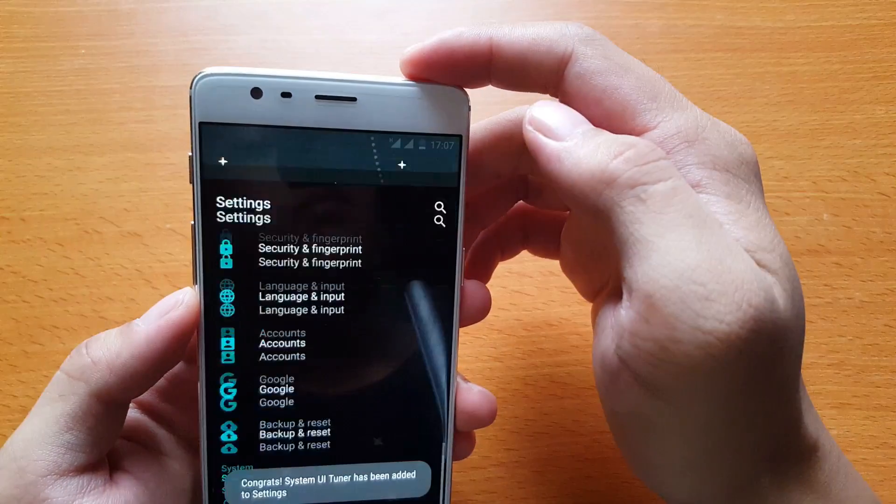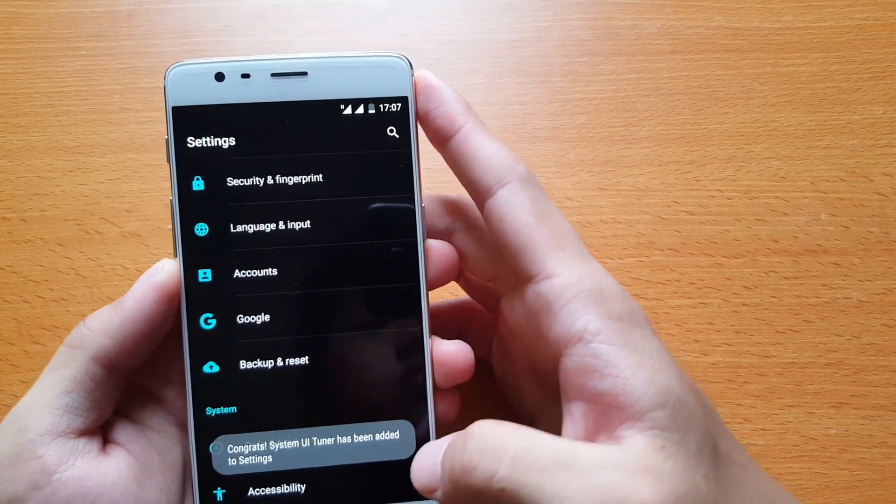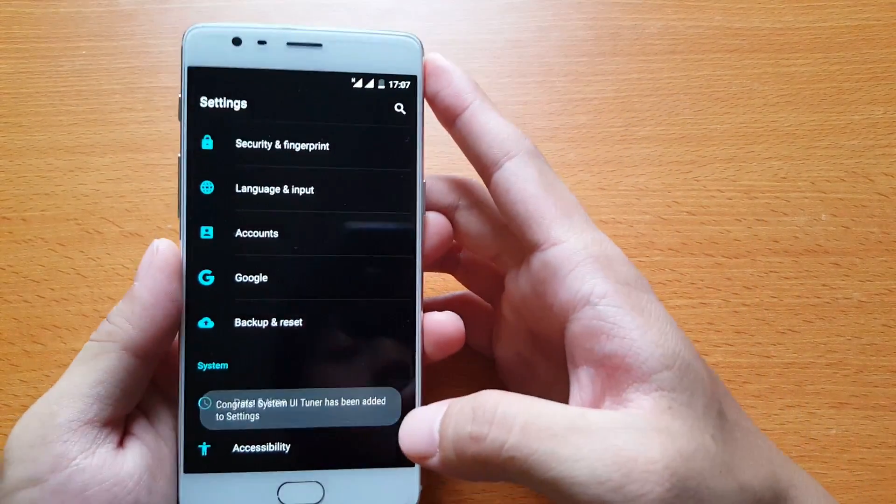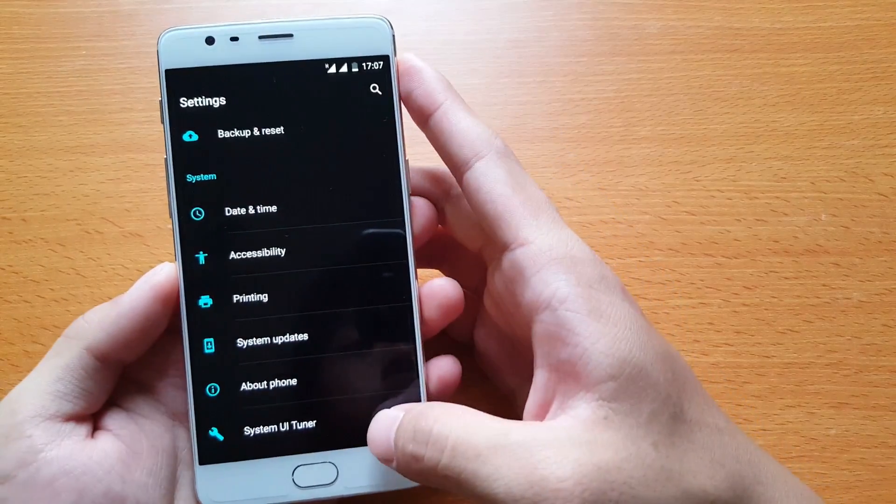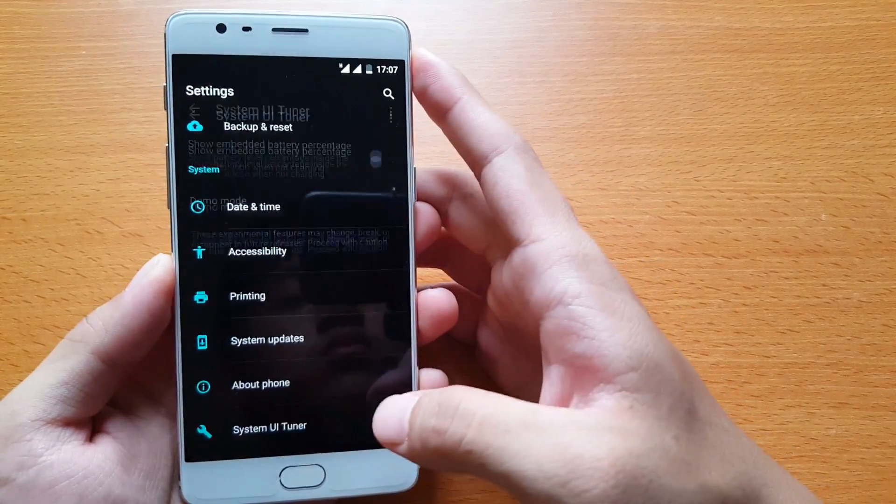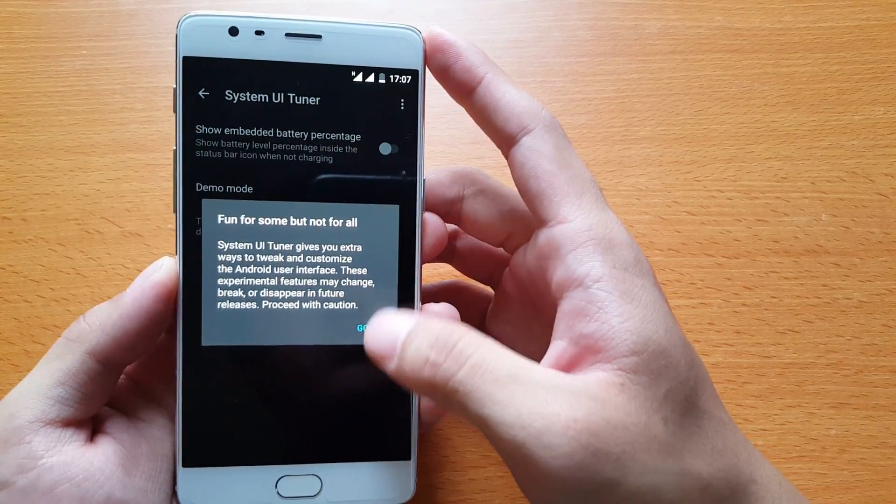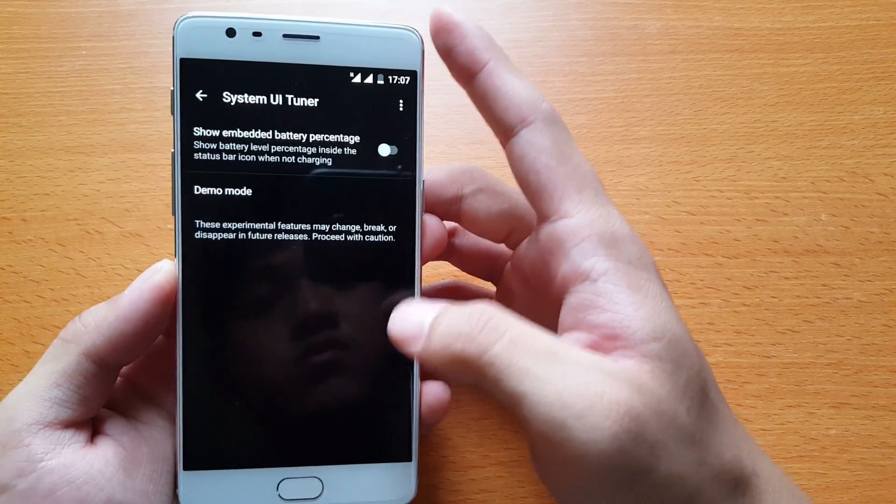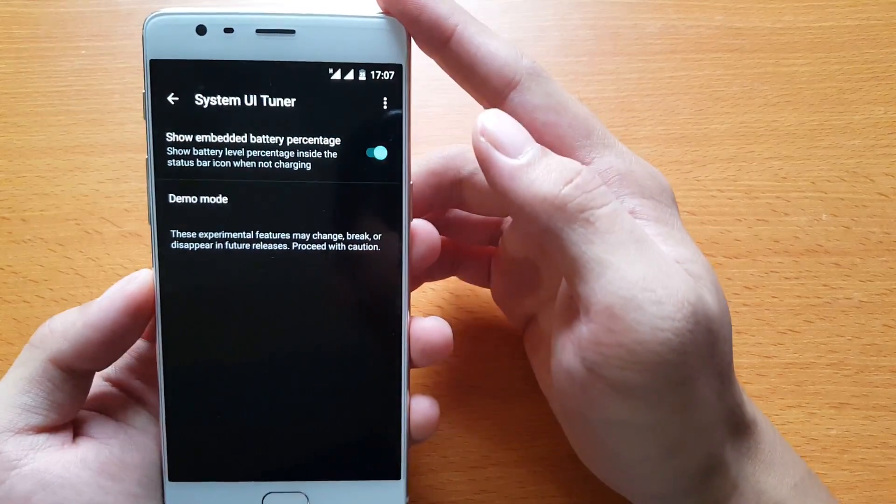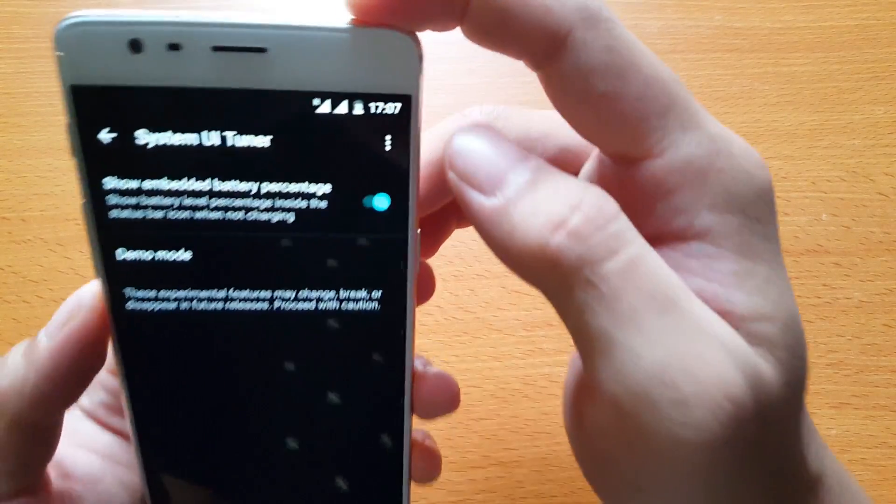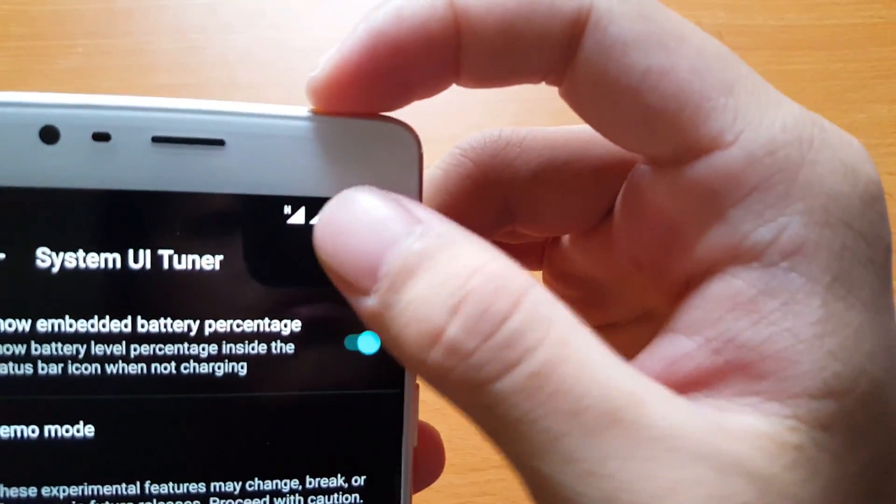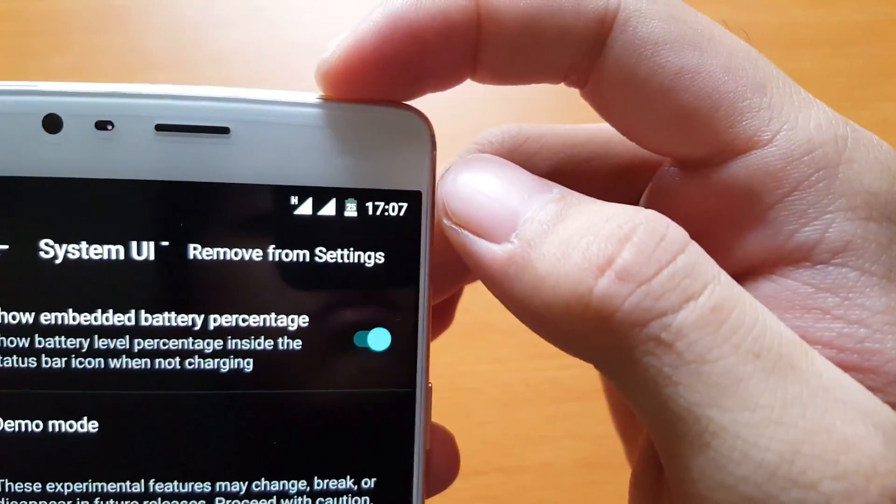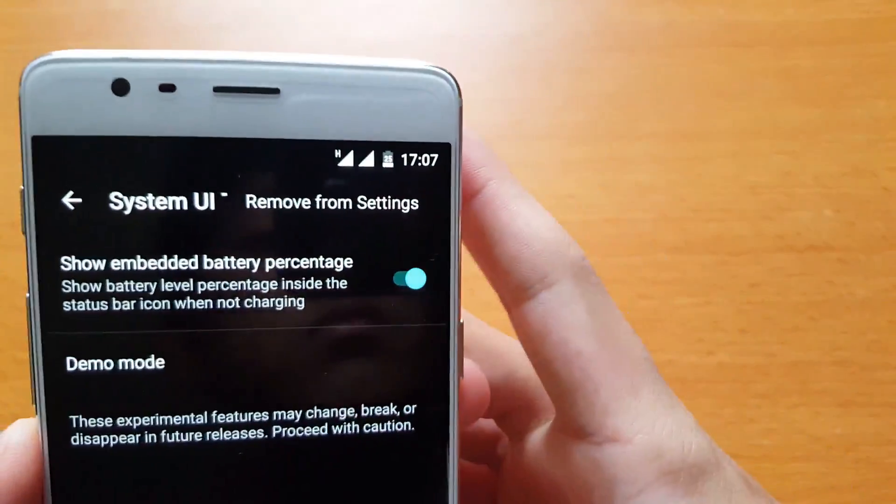After that, you can go to System UI Tuner. In that setting, you can tap to enable 'Show embedded battery percentage'. After doing that, you will see the battery percentage.